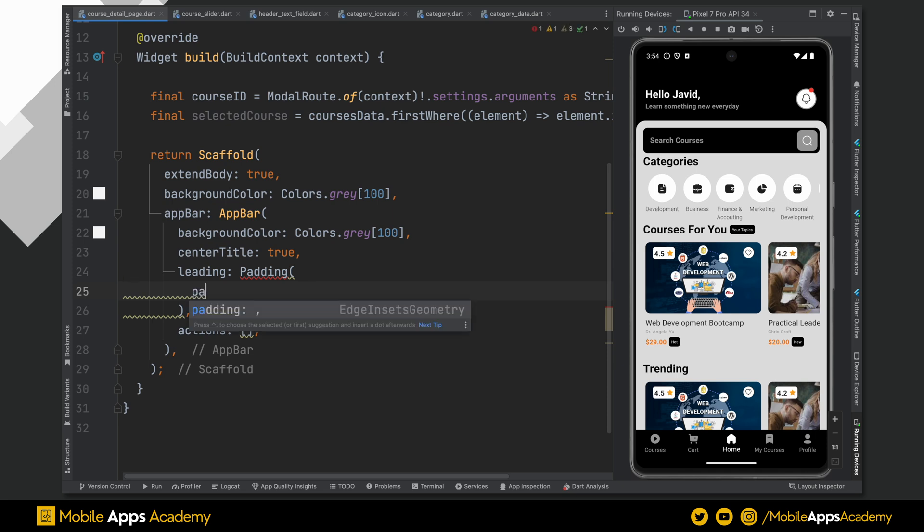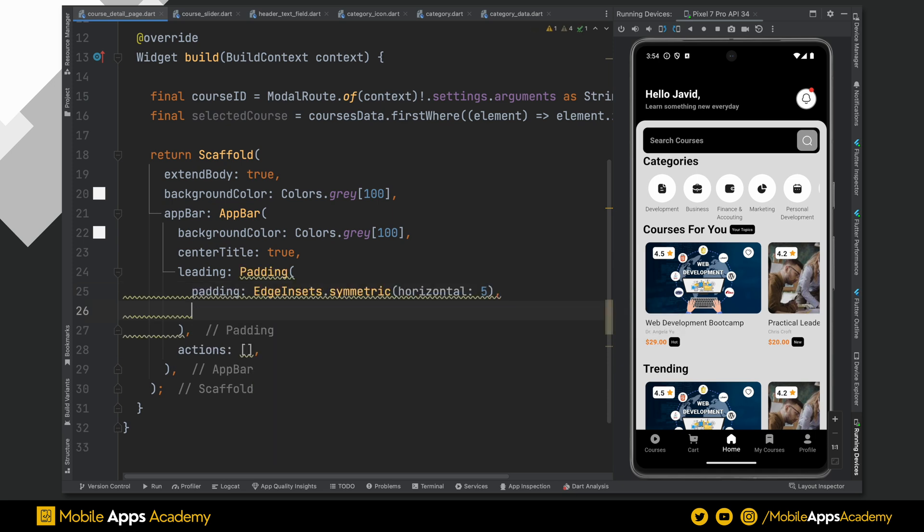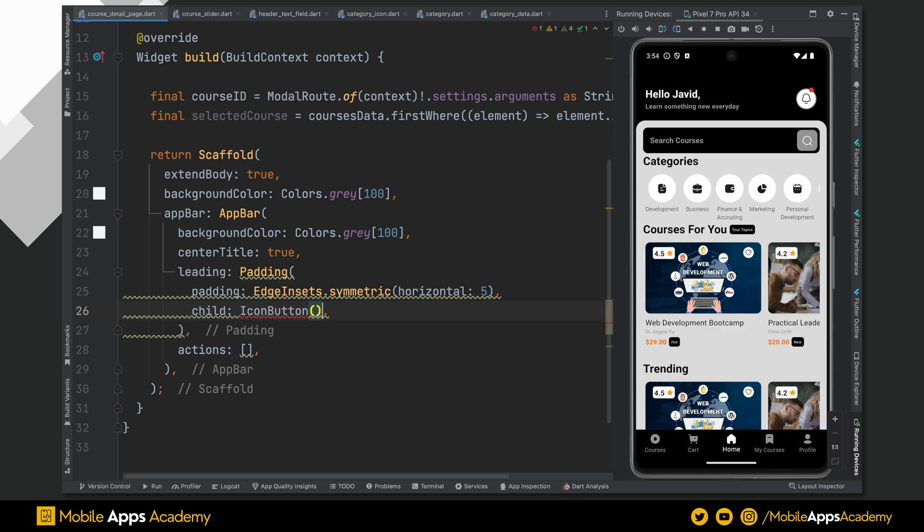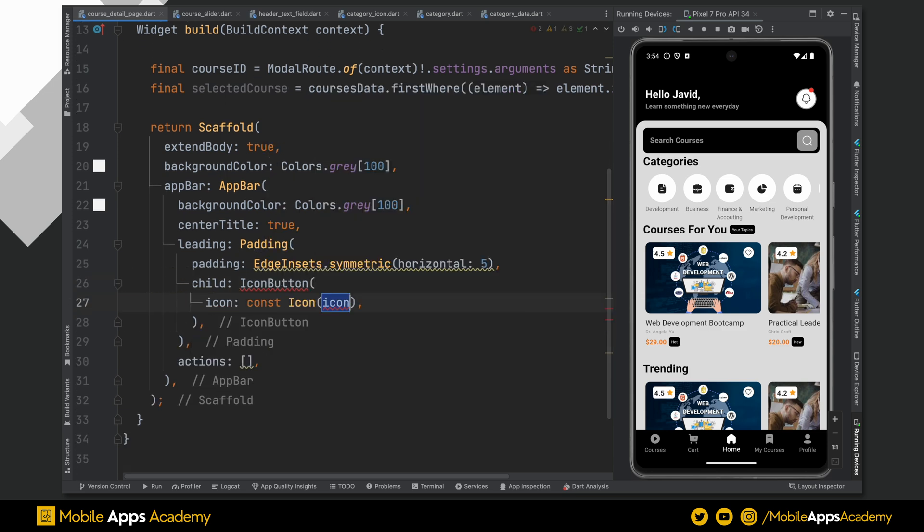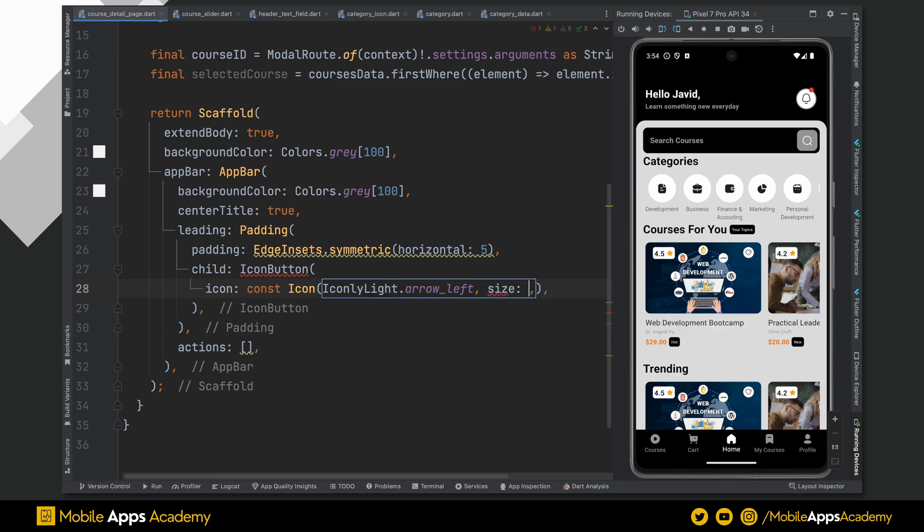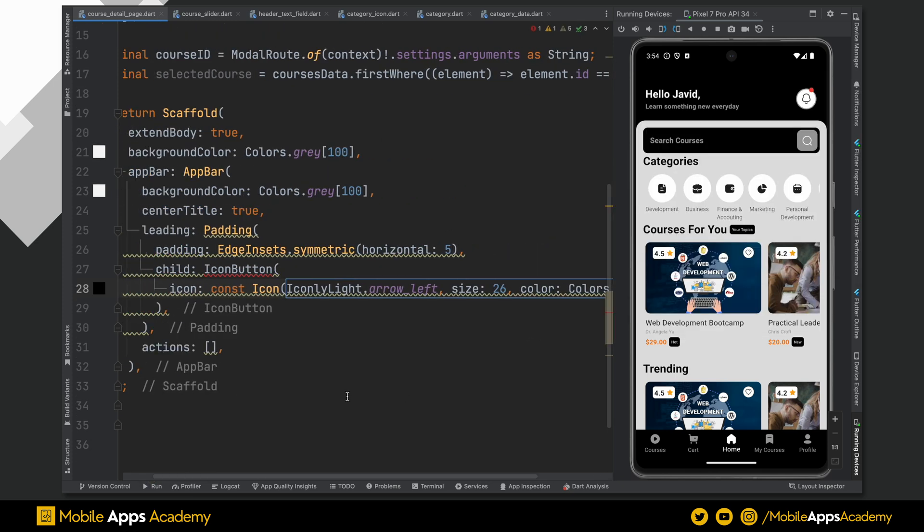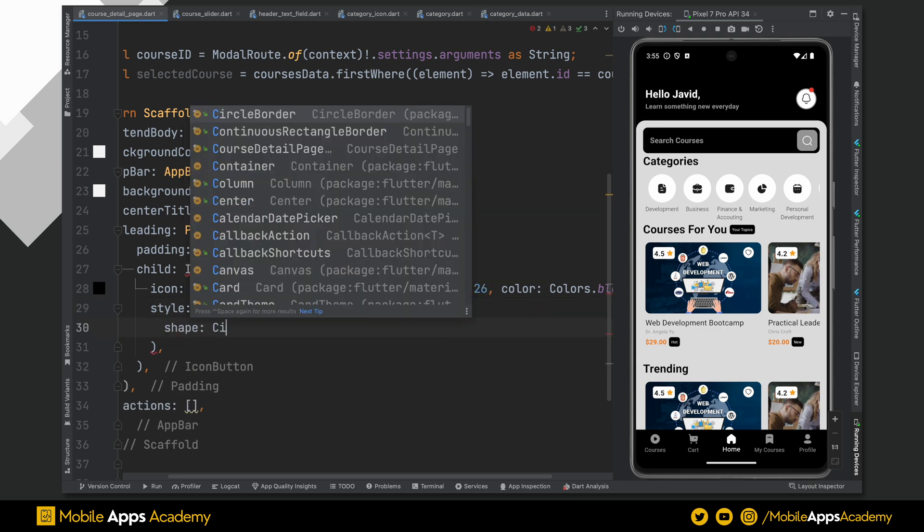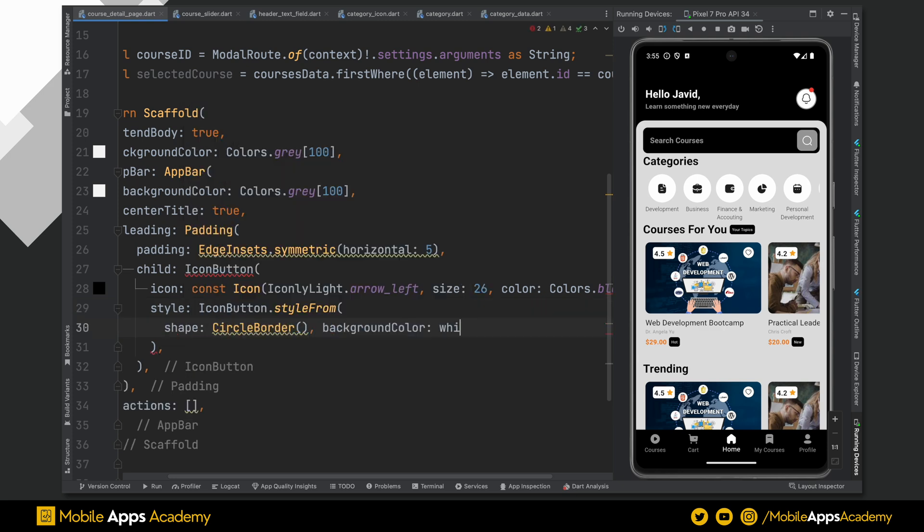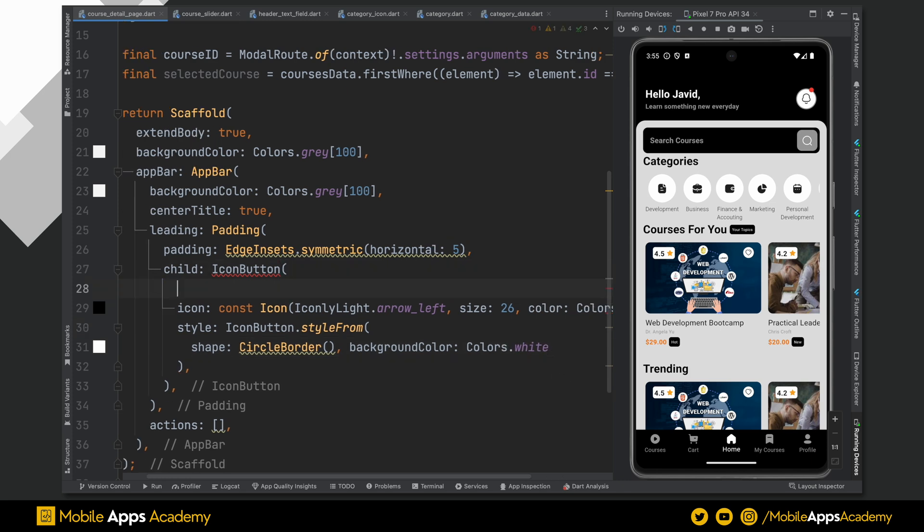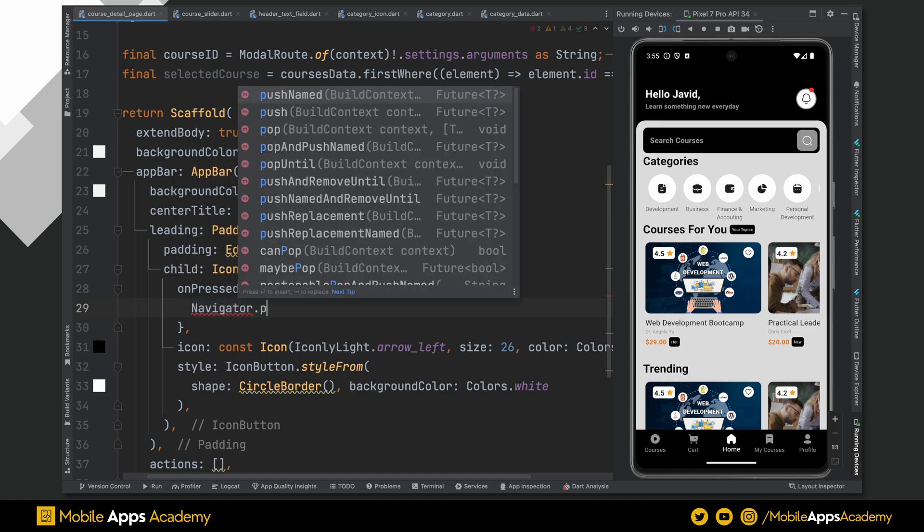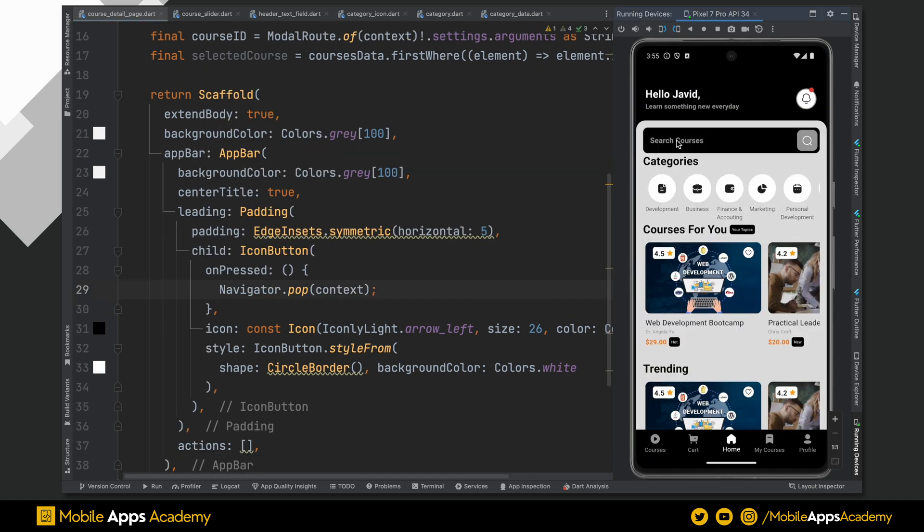Add a padding widget with a padding value of 5. Under this, add icon button as child. I am using an arrow left icon with a size 26 and color is black. Make it circular by using icon button dot style from. Also, set the background color to white. On press of this button, pop the page to go back to the homepage. Perfect, it's working fine.